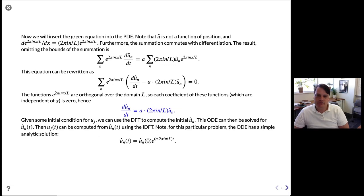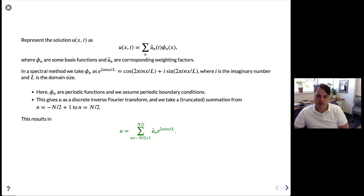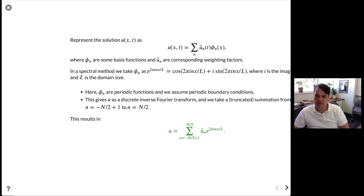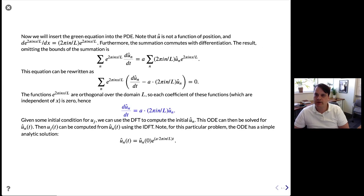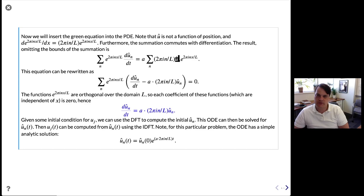We insert the green expansion of U into the PDE. On the left we have the time portion, and on the right the space portion. There's no time derivative in the Fourier mode itself, but U-hat can be a function of time, so the time derivative gives dU-hat/dt. On the right-hand side, the derivative of the Fourier mode with respect to space yields a coefficient times the original Fourier mode — making the Fourier modes eigenfunctions of the derivative operator.